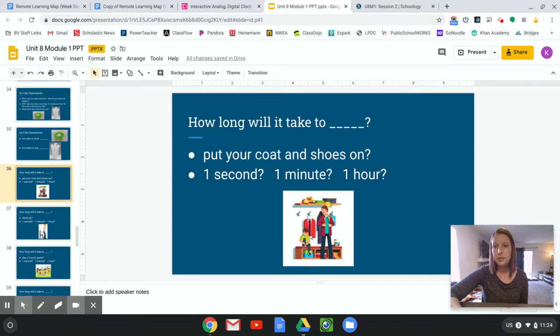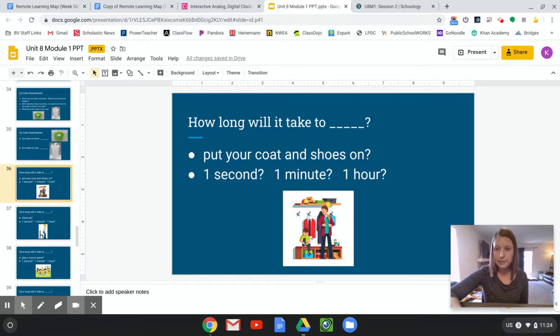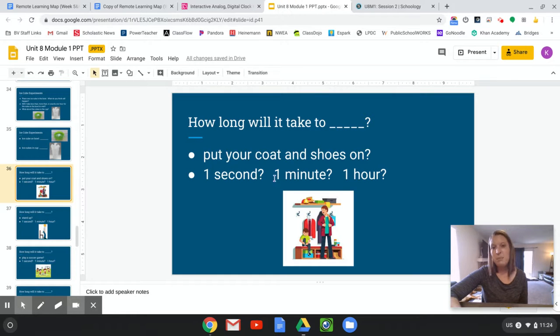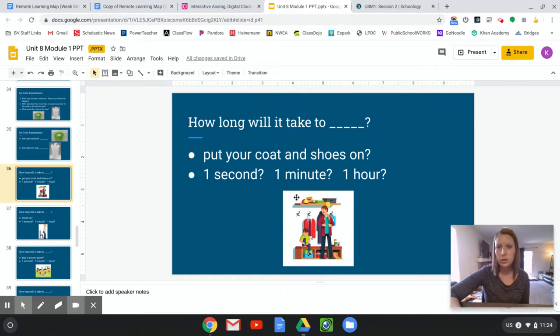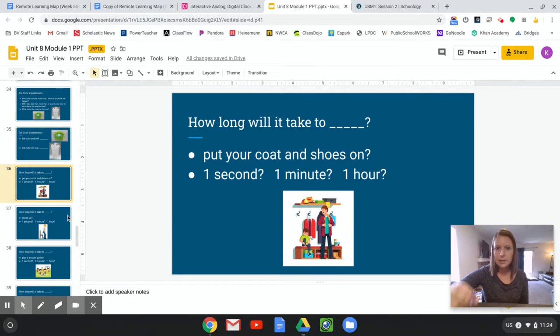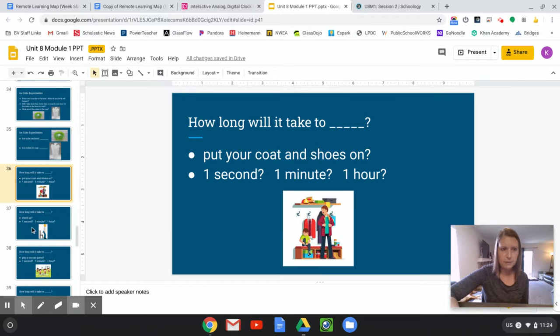Good. And if you want to try it, you can always pause the video and go try to put your coat and shoes on. I know you have time to do that, right? This probably takes more closer to one minute, right? If you're tying your shoes and you're putting your coat on, one second is too fast. We can't do it that fast.